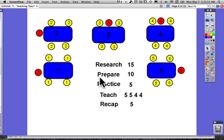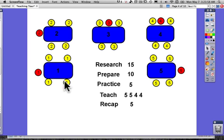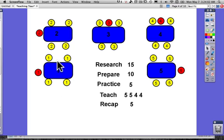Once they've done that, they would practice the talk in their group. The red person is the leader who's going to give the talk to the group, and the group should know what they're doing. They can correct the leader and say, 'Oh no, you have to include this as well.'